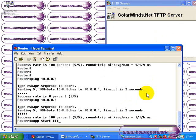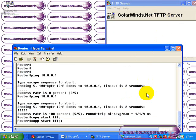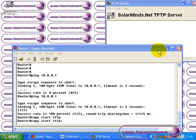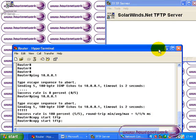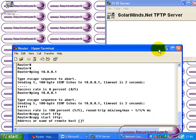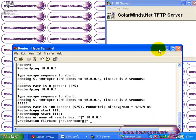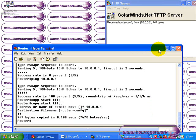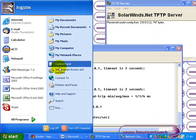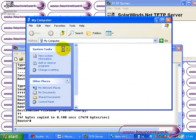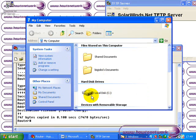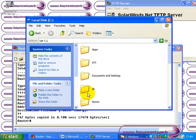So the ping is working now and we're issuing the copy start tftp colon command. We'll press enter. We specify the IP address of the remote host and we always leave that router dash c-o-n-f-g as the default. Never change that. Press enter and you can see the config is copied over just fine.